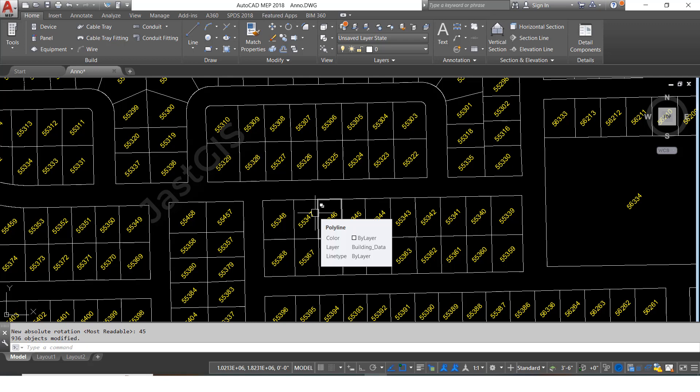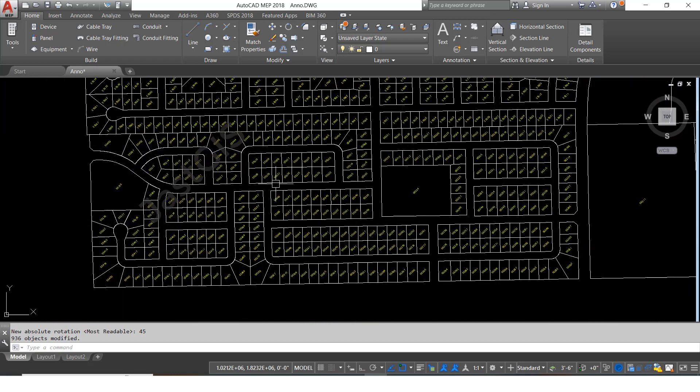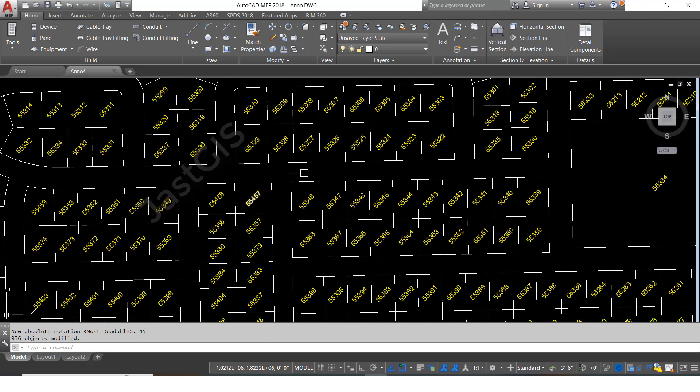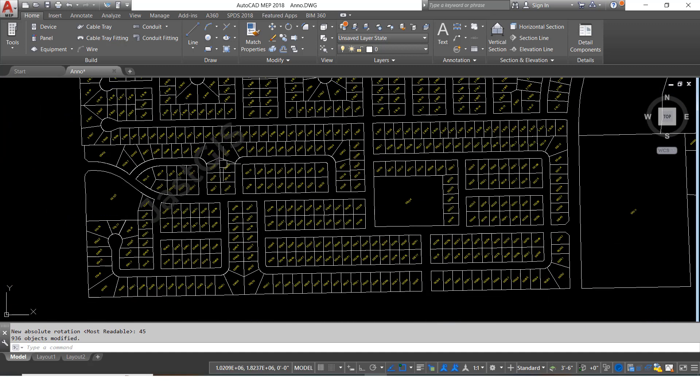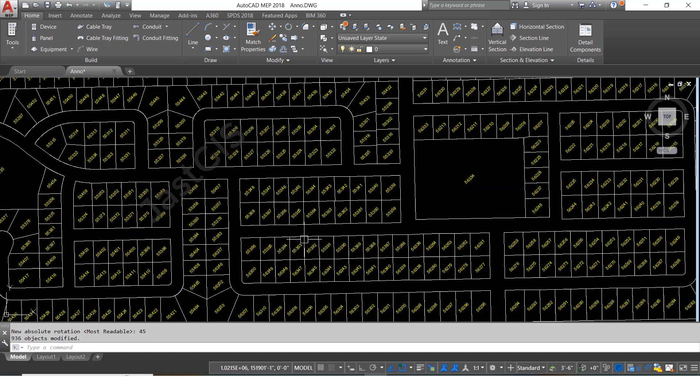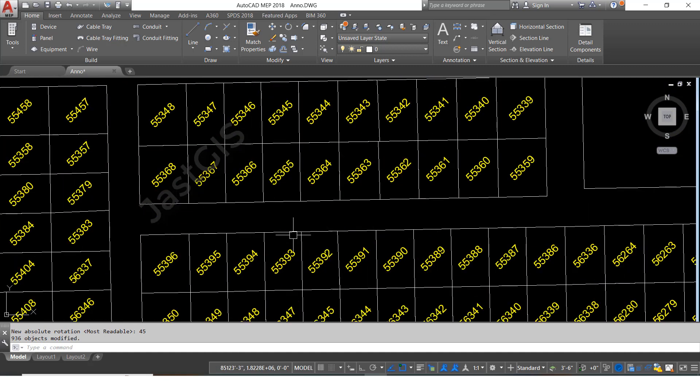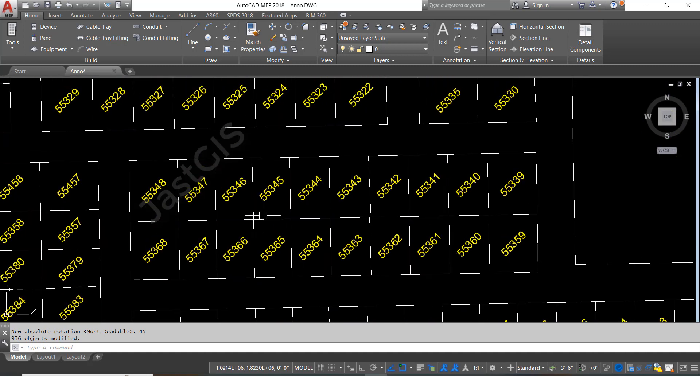For example, I have selected all, so I don't want to rotate all. I want to rotate only these things. So that time also we can select only this one. Now same, type the command torrent, then enter.